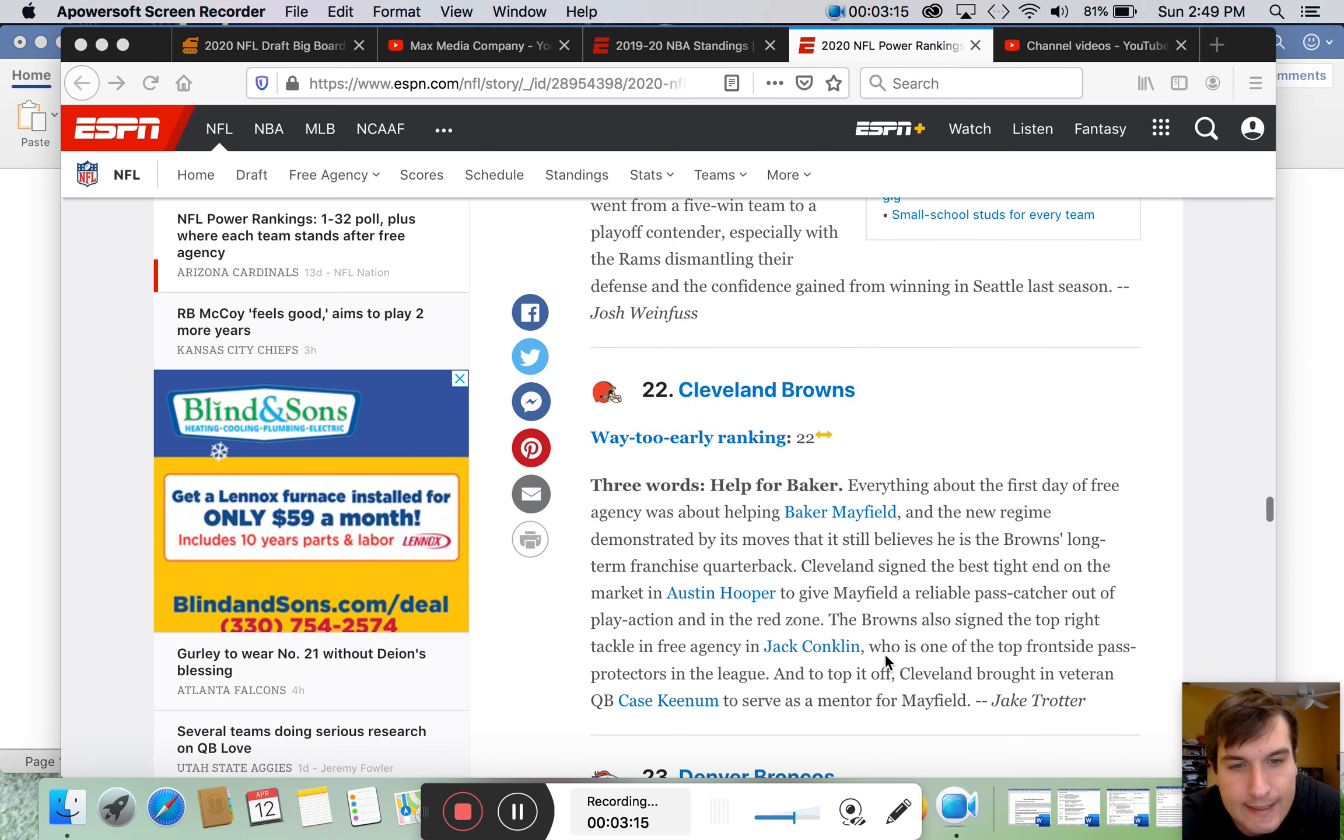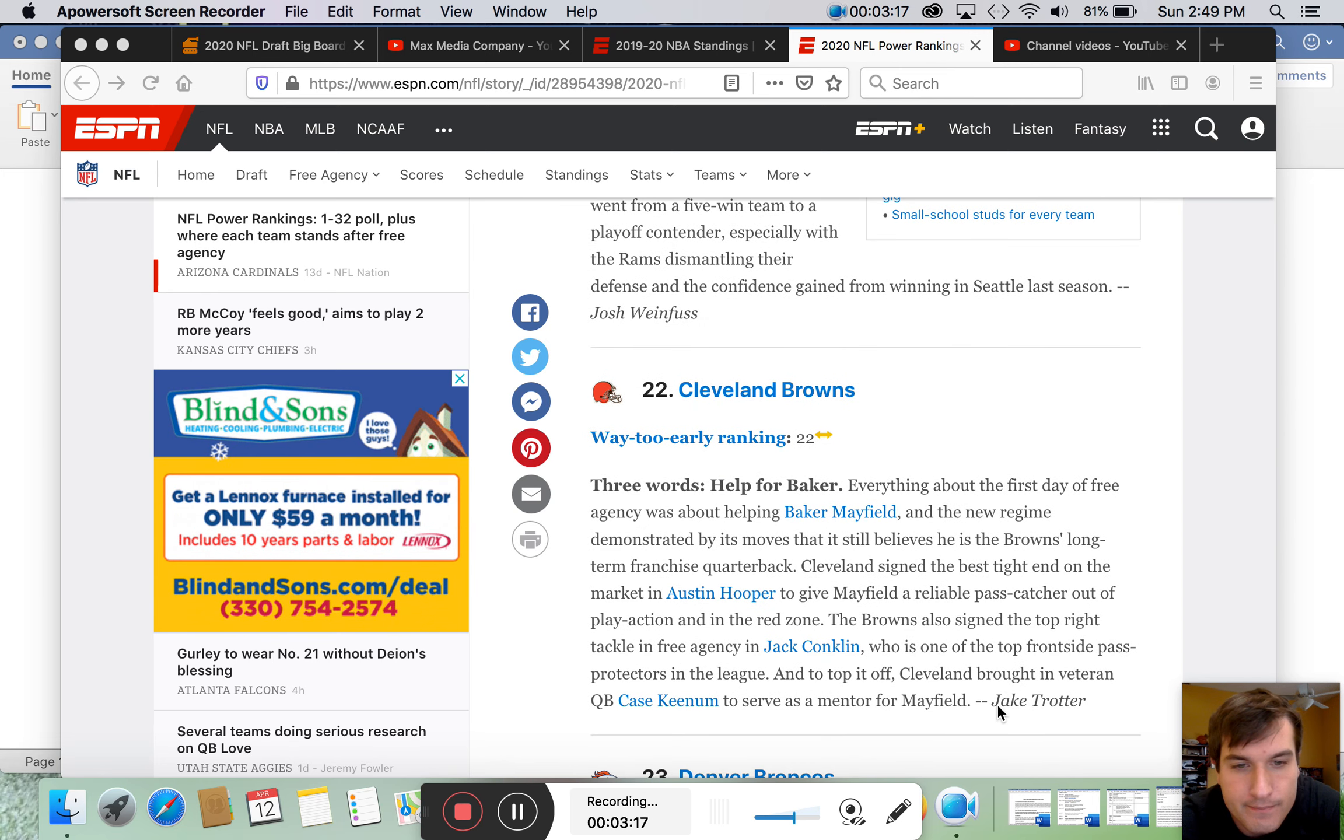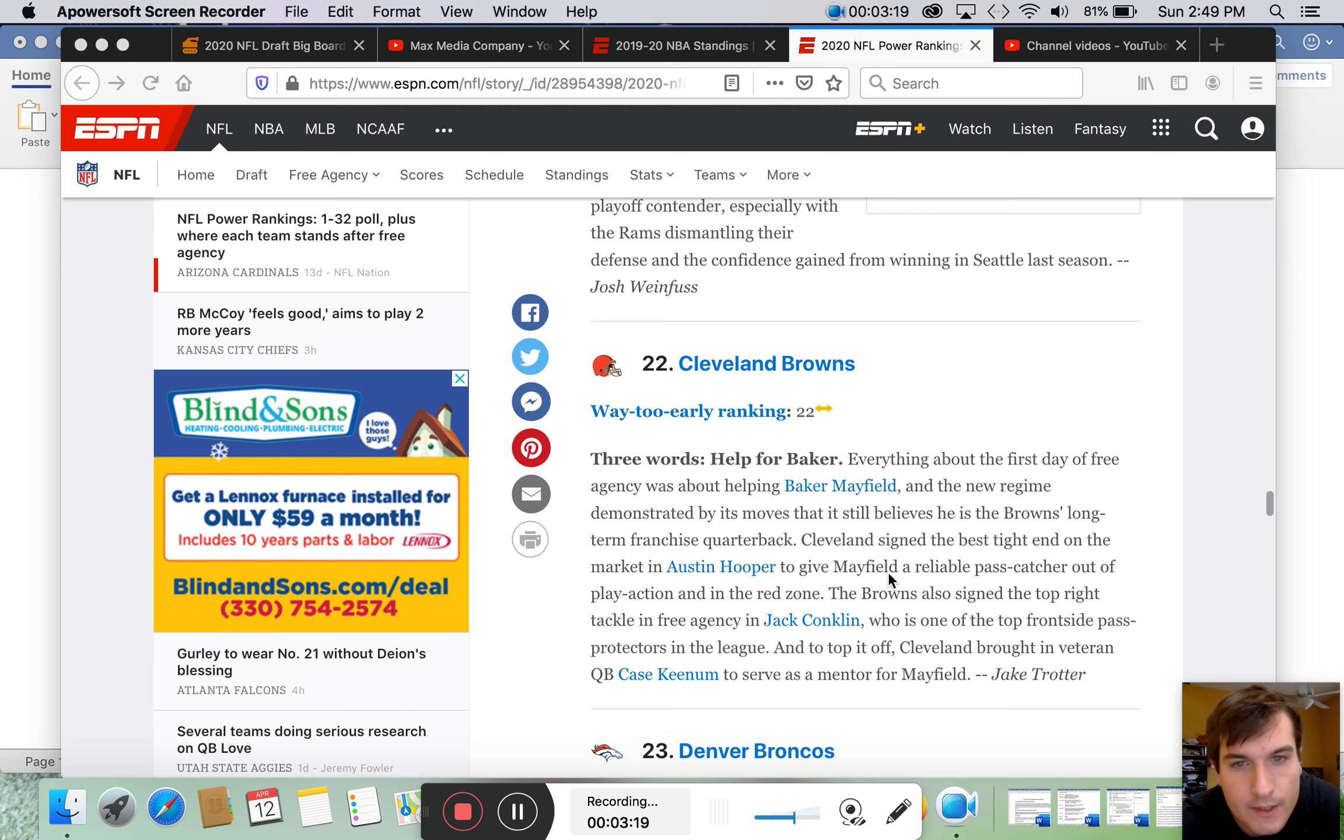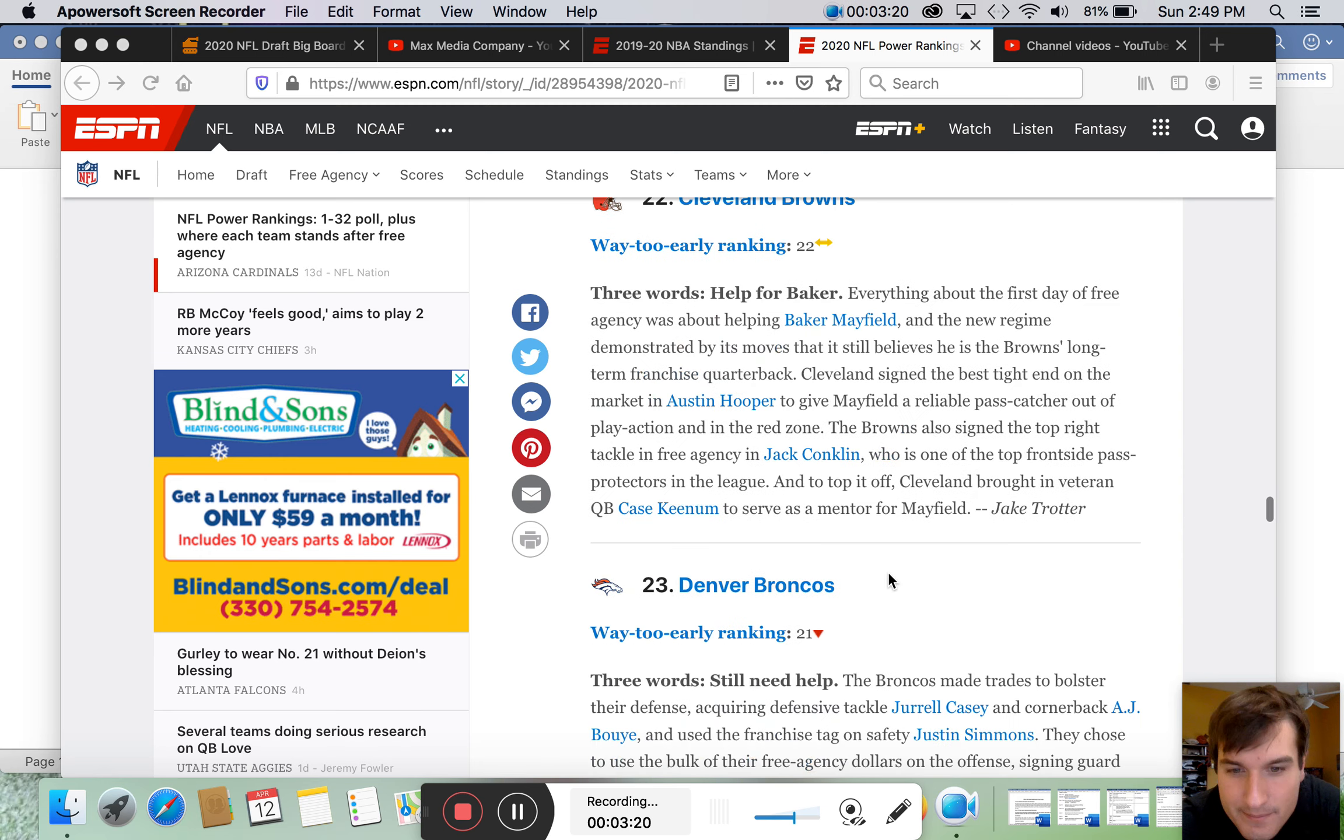They are. Austin Hooper. Jack Conklin. Case Keenum. Too bad they stink.